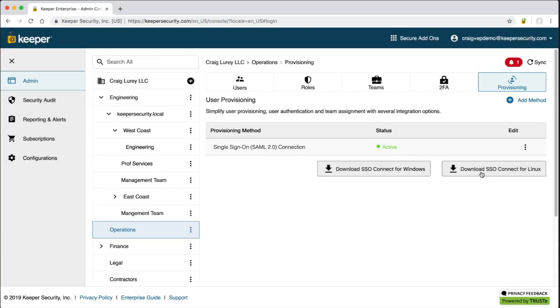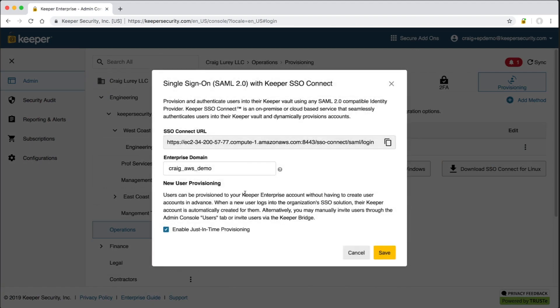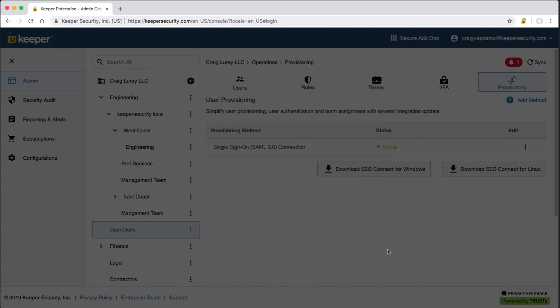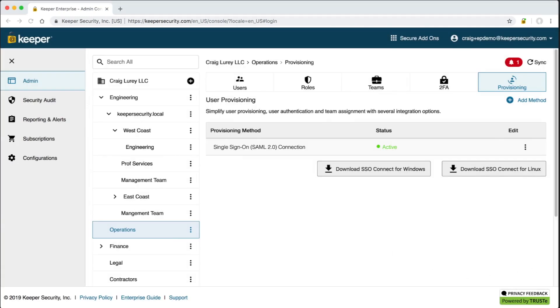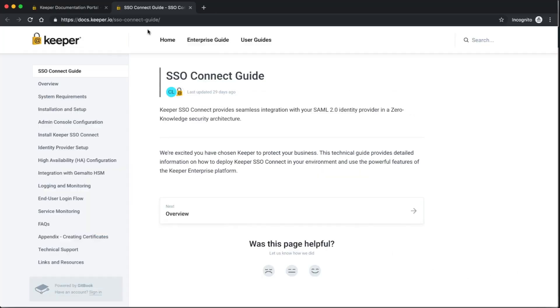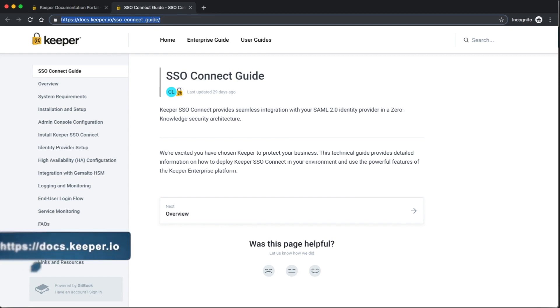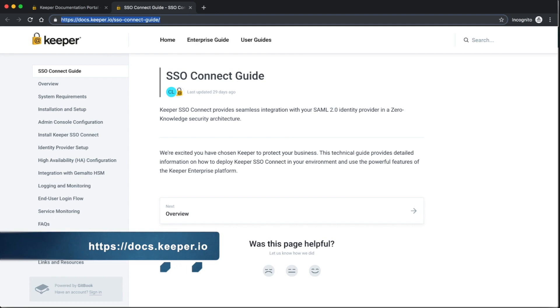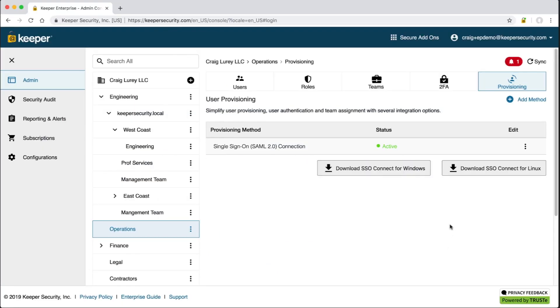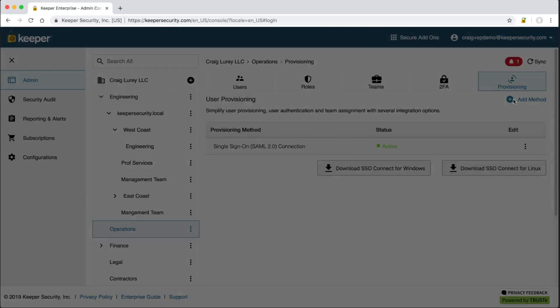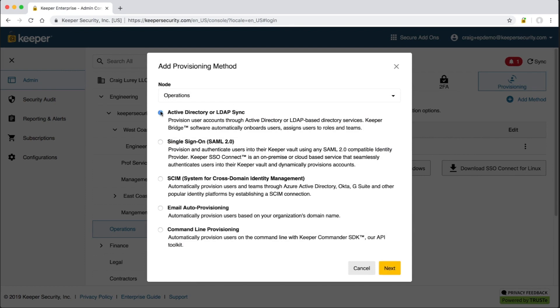Coming back to the admin console, one thing to note is that multiple provisioning methods can be stacked together. For example, it can provision users with Active Directory and then authenticate users with SSO. In that scenario, we recommend disabling the just-in-time provisioning feature within the SAML 2.0 configuration. A detailed step-by-step guide on installing and configuring Keeper SSO Connect is available on our documentation portal at docs.keeper.io. Having completely different provisioning methods across different nodes is a powerful capability of the Keeper admin console, and it's built to scale for large enterprise. In addition to Active Directory and SSO, we also support SCIM, API provisioning, and email auto-provisioning.